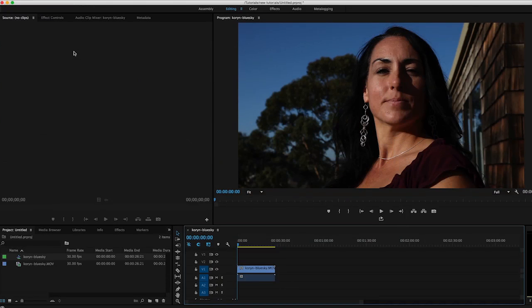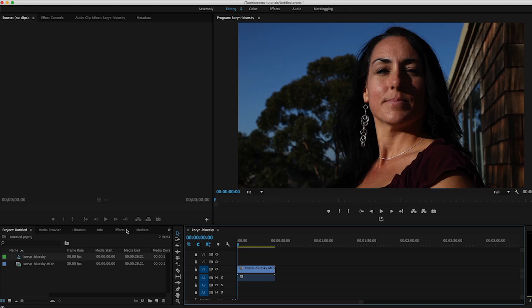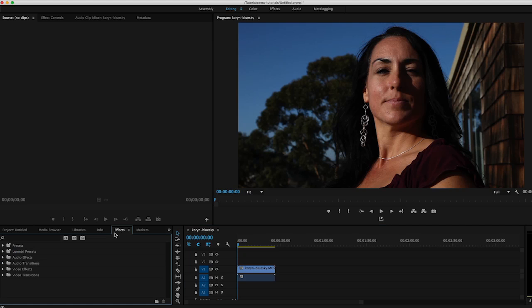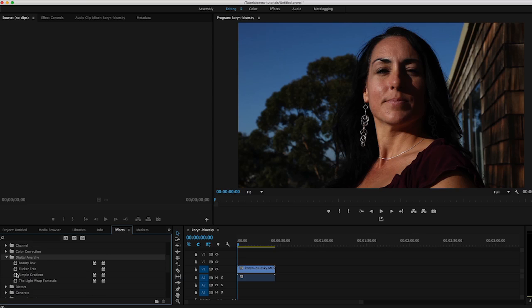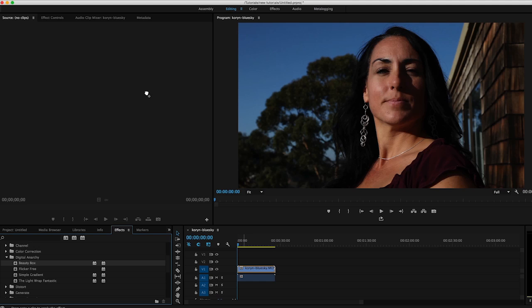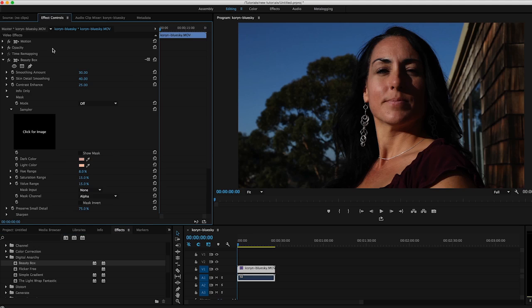In the case of Premiere, it's going to be something similar. In this case I would go down to my Effects palette, go over to my Video Effects, scroll down to Digital Anarchy, open up the dropdown, and again I can just take my plugin and click and drag it onto my clip. And I will be able to see all of its controls in the effect controls.